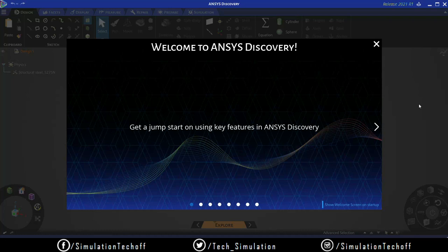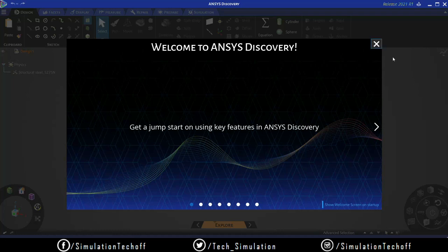Since this software utilizes your GPU, if you are a gamer or have a high-end graphics system, this software is very suitable for you. I've attached the download link below. The student version is available on the ANSYS website - you can download it, install it, and get started.